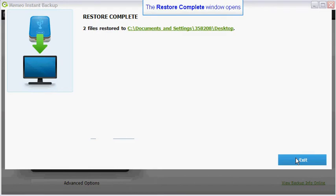Once completed, links to the restored files will display on the restore complete window. Click on the links to view your restored files.